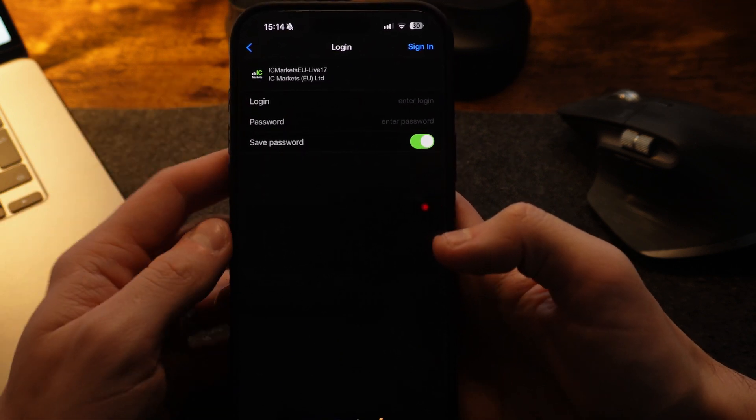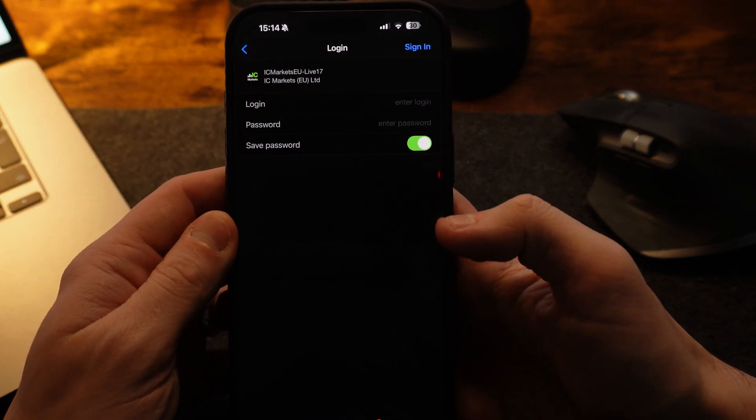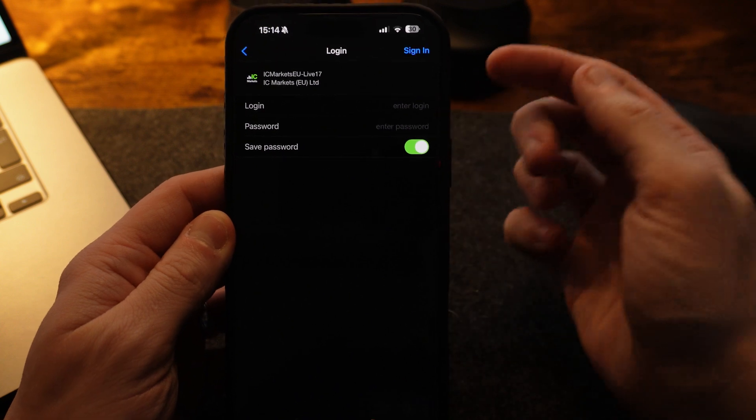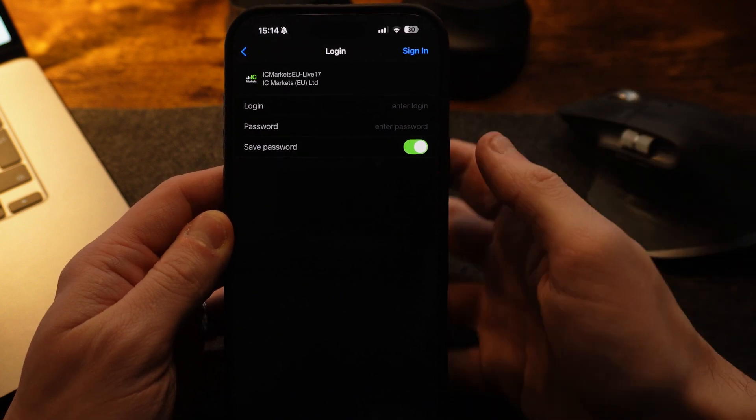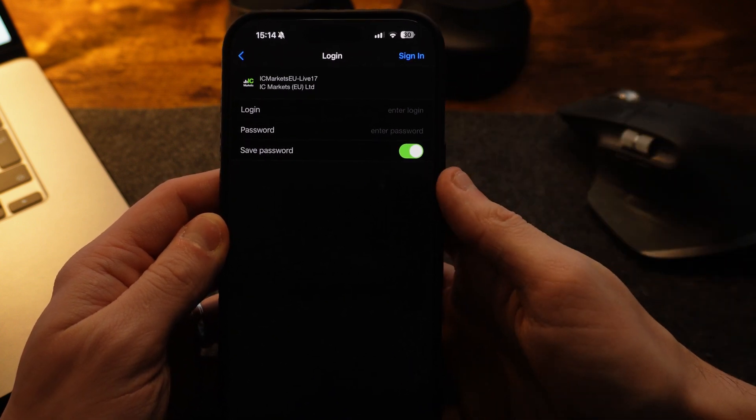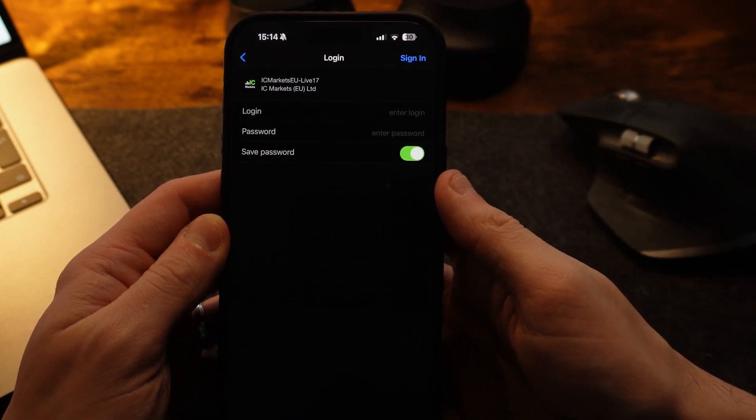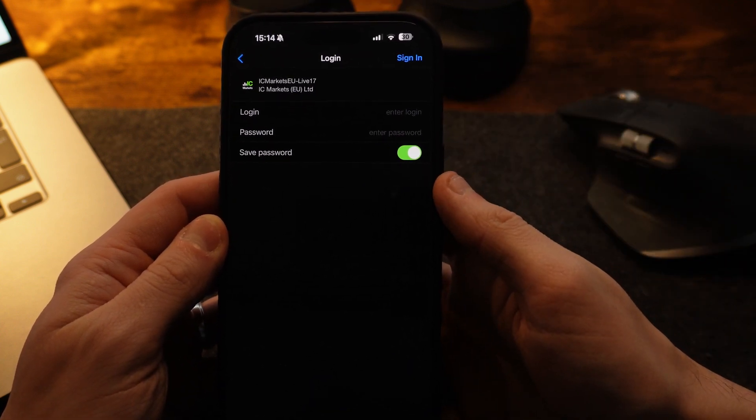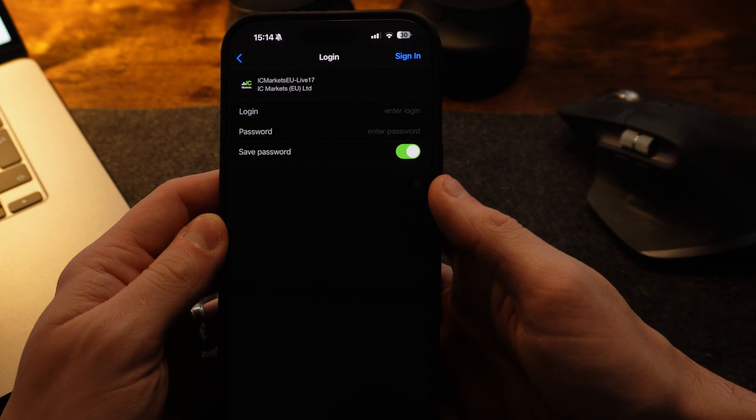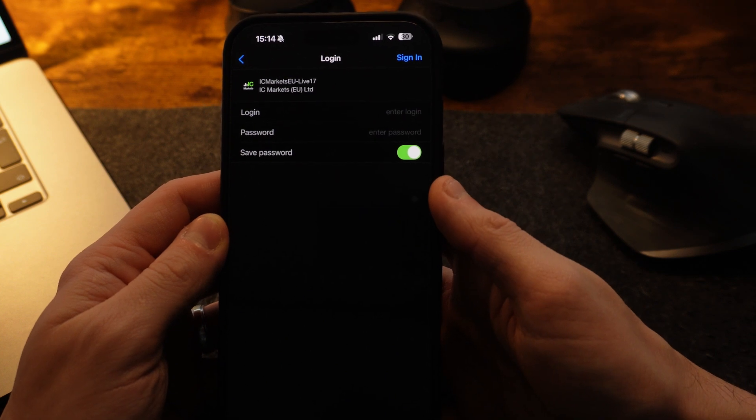So enter in this information and then once you do that, you will then be able to click on sign in in the top right hand corner. So it's just that simple guys. That's how you can create a real MetaTrader 4 account.